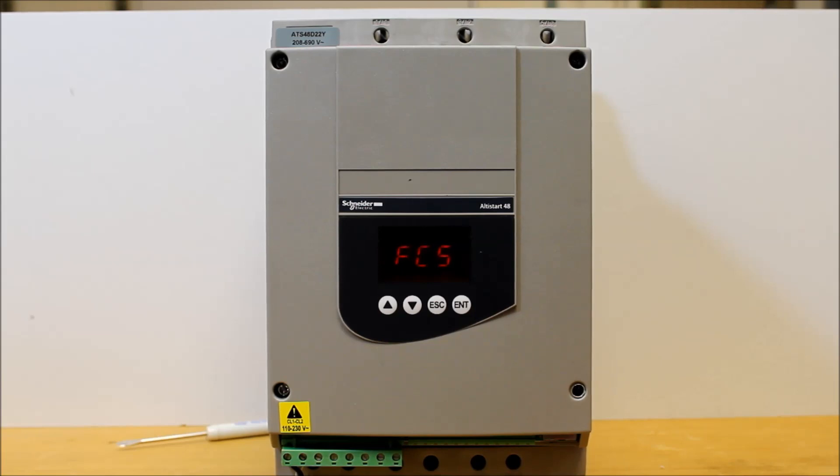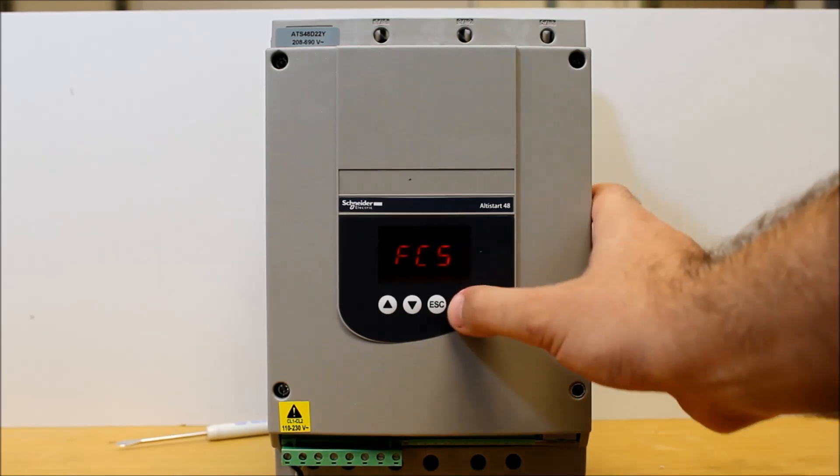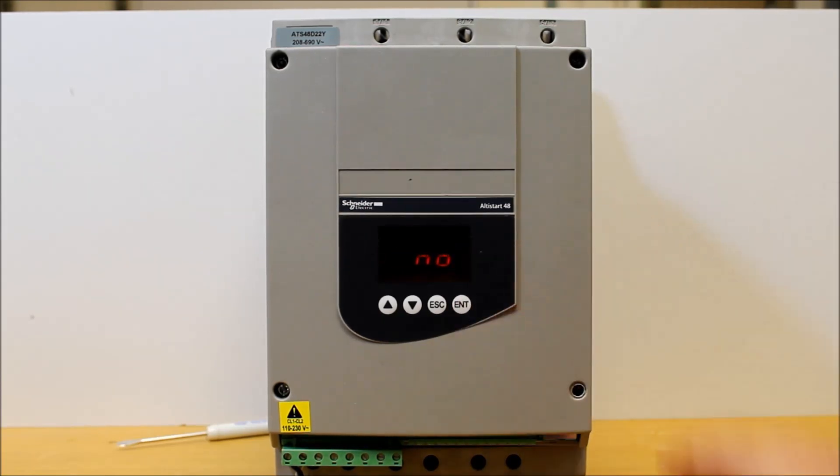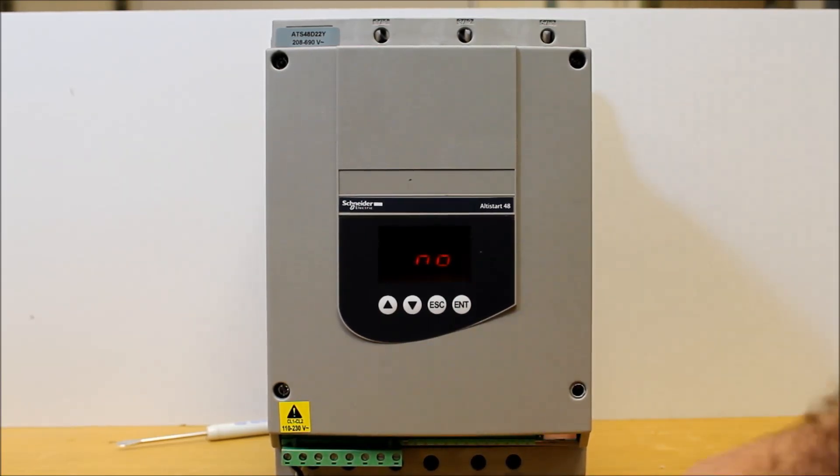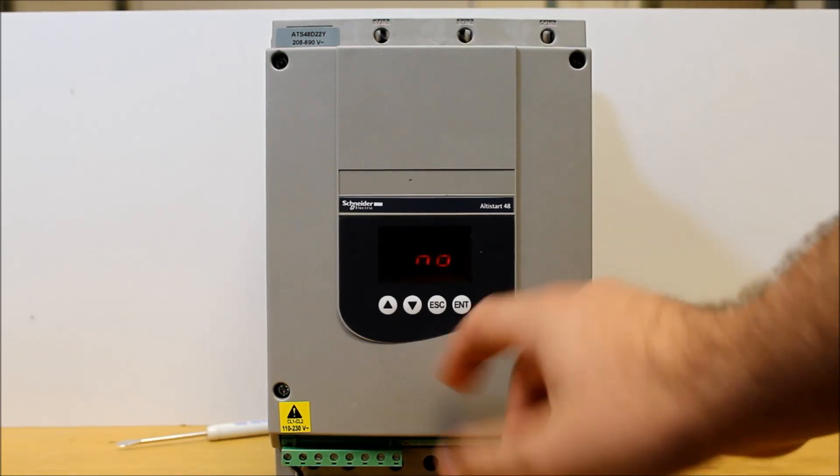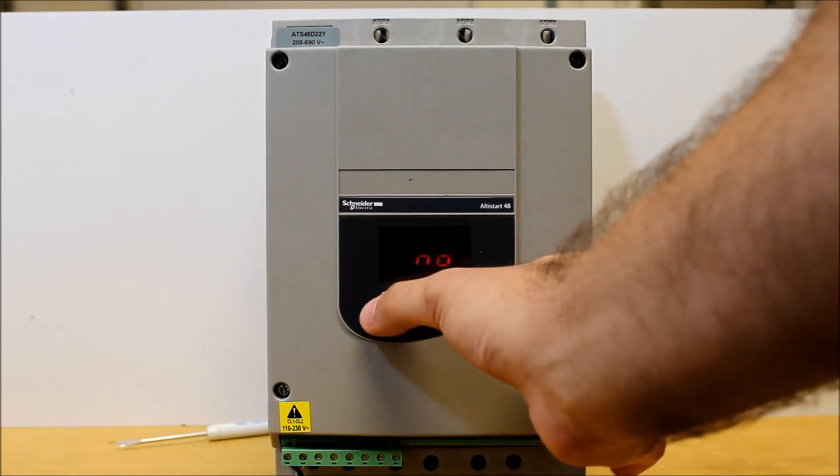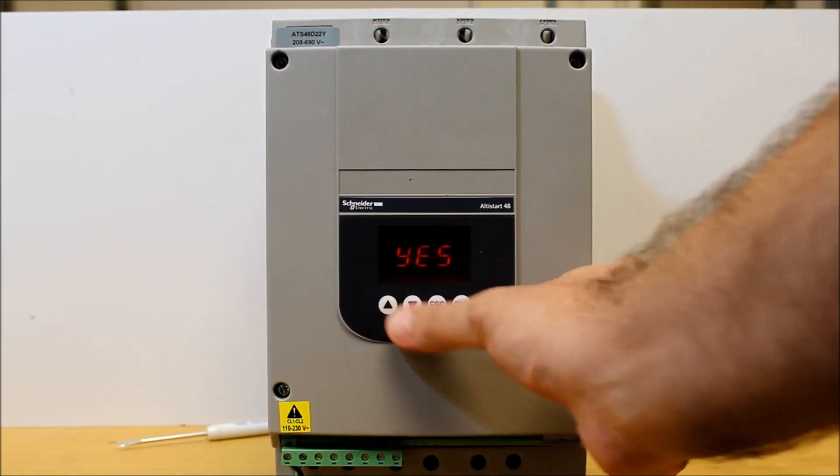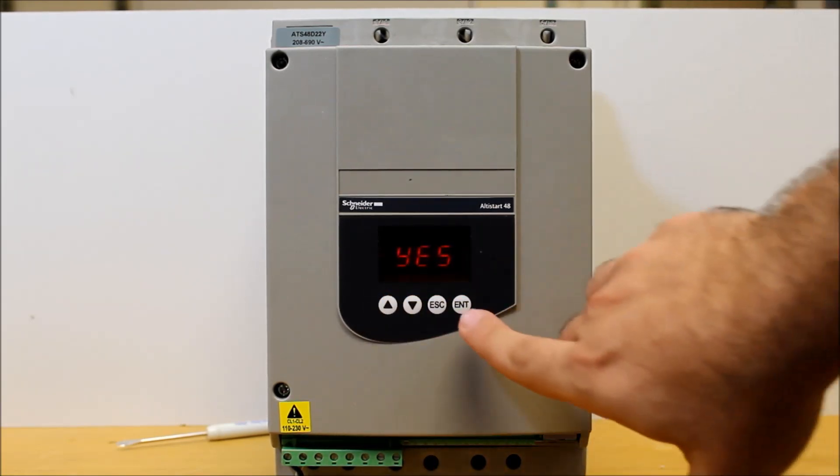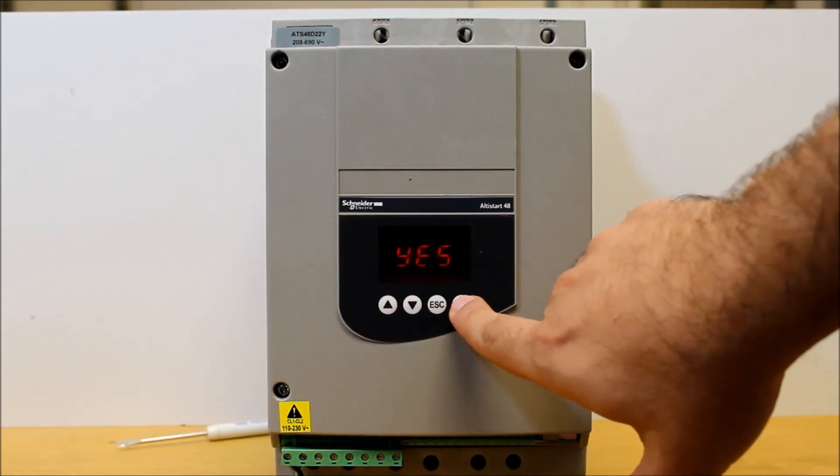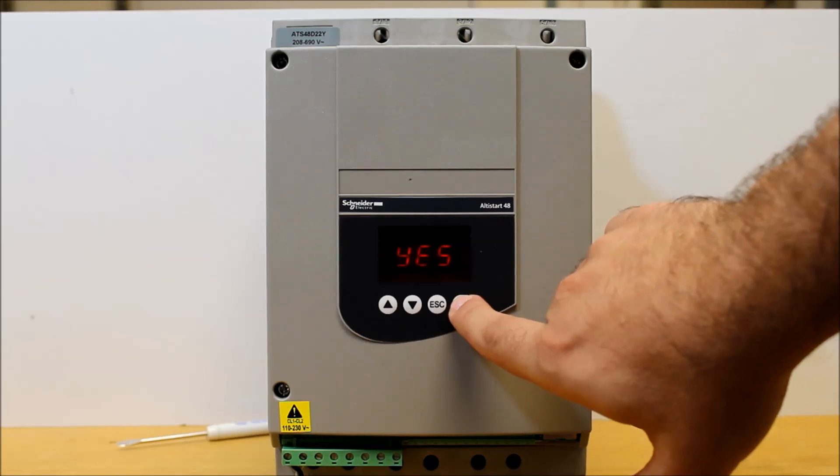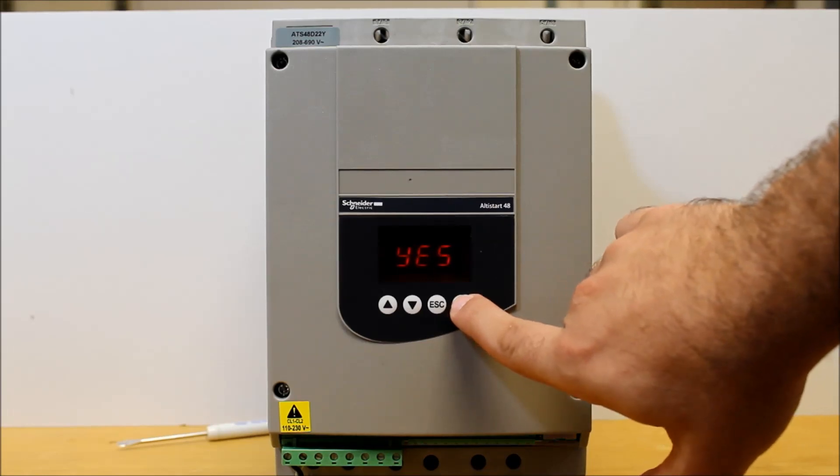Once you see that, you press enter, and it will say no. To perform a factory reset, go up to yes, and then press and hold enter for about three seconds.